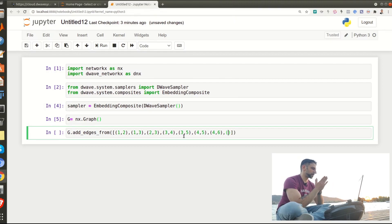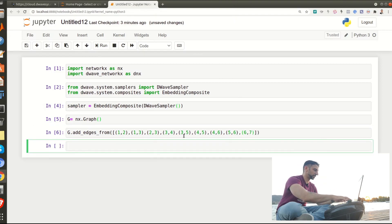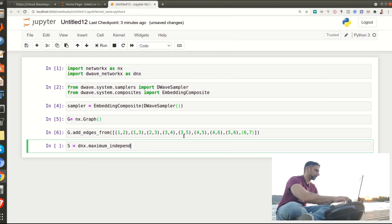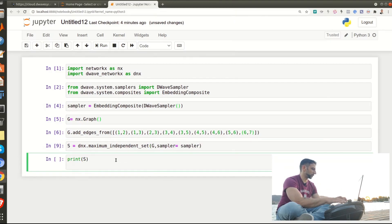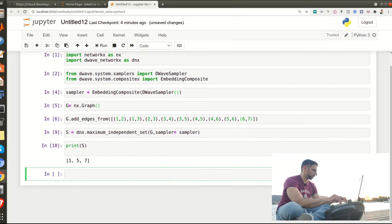Now let's solve this — let's partition this graph and find the maximum independent set. I call S = dnx.maximum_independent_set(G, sampler=my_sampler). With print(S) we can see the contents. We can also visualize it graphically by extracting the subgraph from the nodes in G that are in set S.